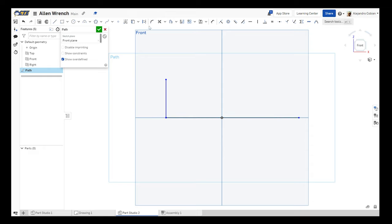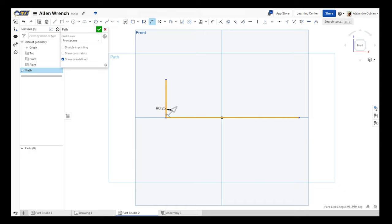And now we need to use a fillet feature. So let's go ahead and round out this section. We'll use a value of 0.25. Go ahead and accept and enter. And now we accept this drawing.